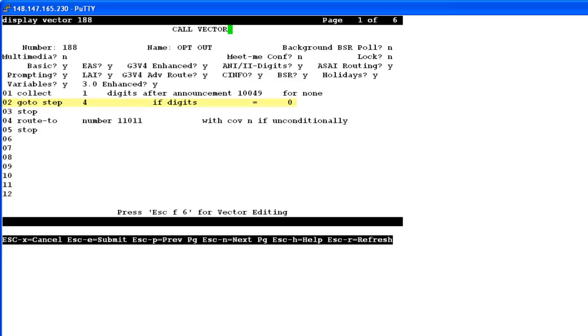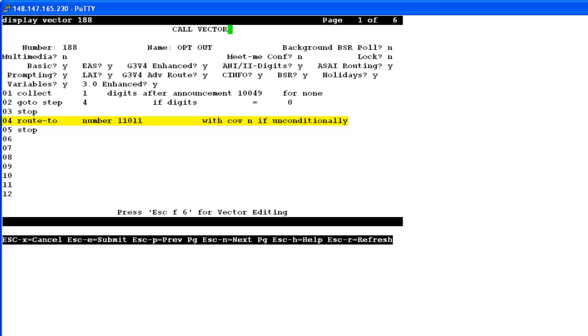Then the step 2 is telling to collect the opt-out digit from the customer. And if the pressed digit is 0, then stop playing the message and route the call to the skill 11011. And this is the skill where the agents must be logged in and available to take the call. You can actually further configure this step 2 to collect more than one digits and find if one of them is digit 0 that matches our criteria. And if the customer does not press a digit or press a wrong digit, then the call is hung up immediately.